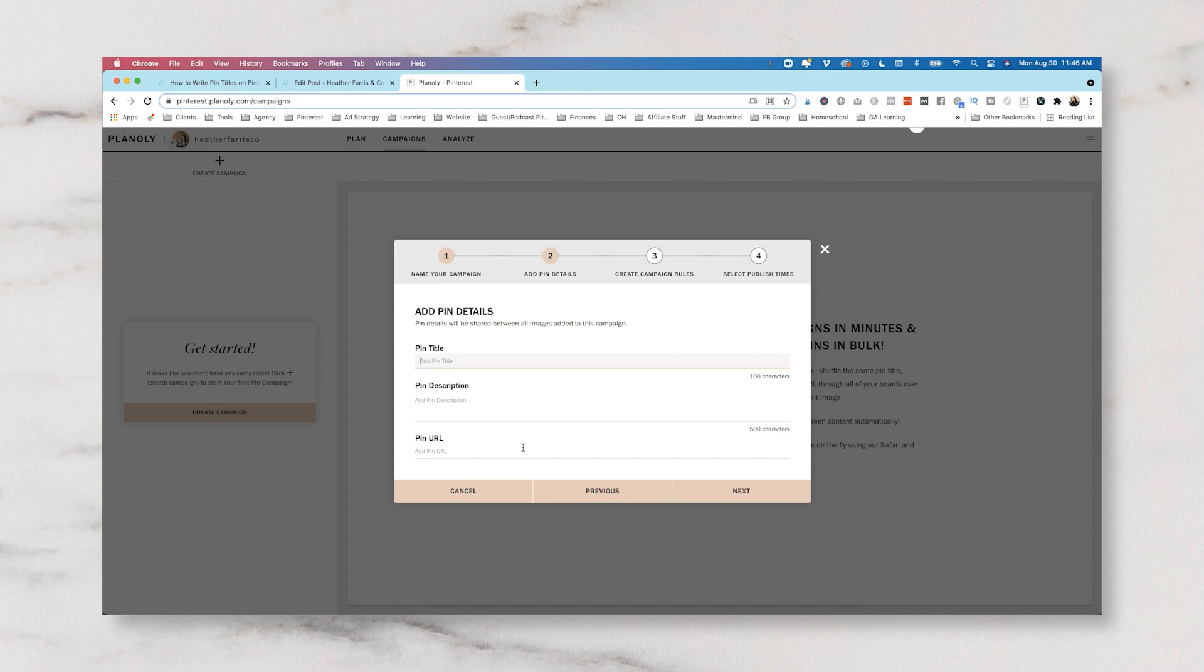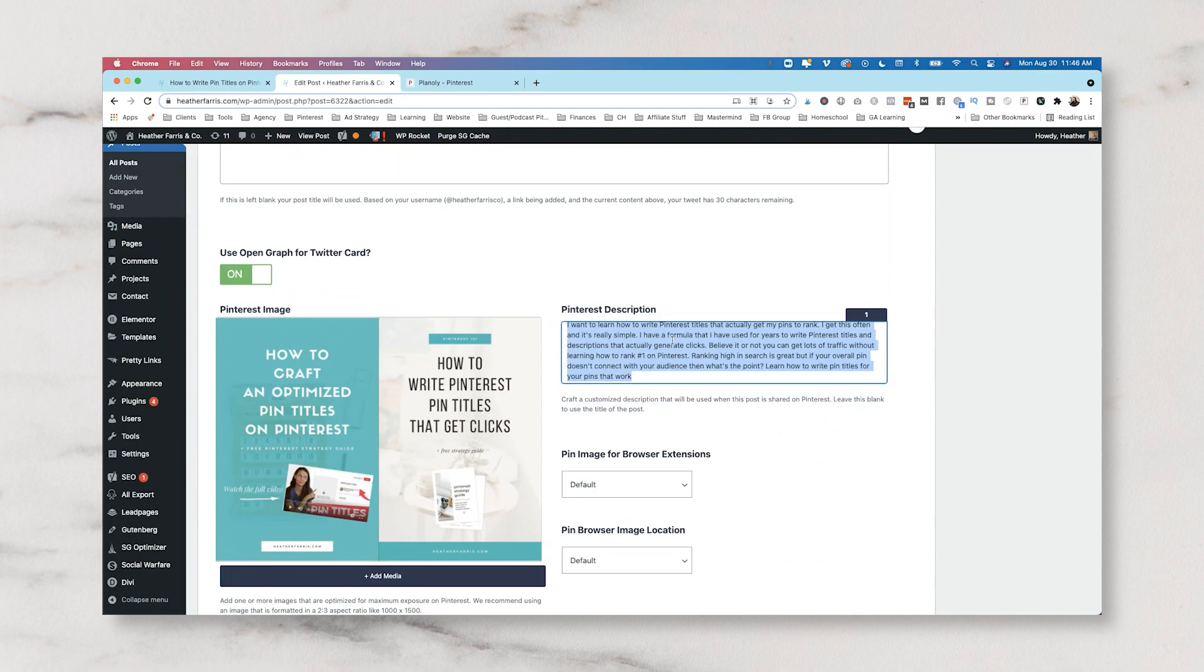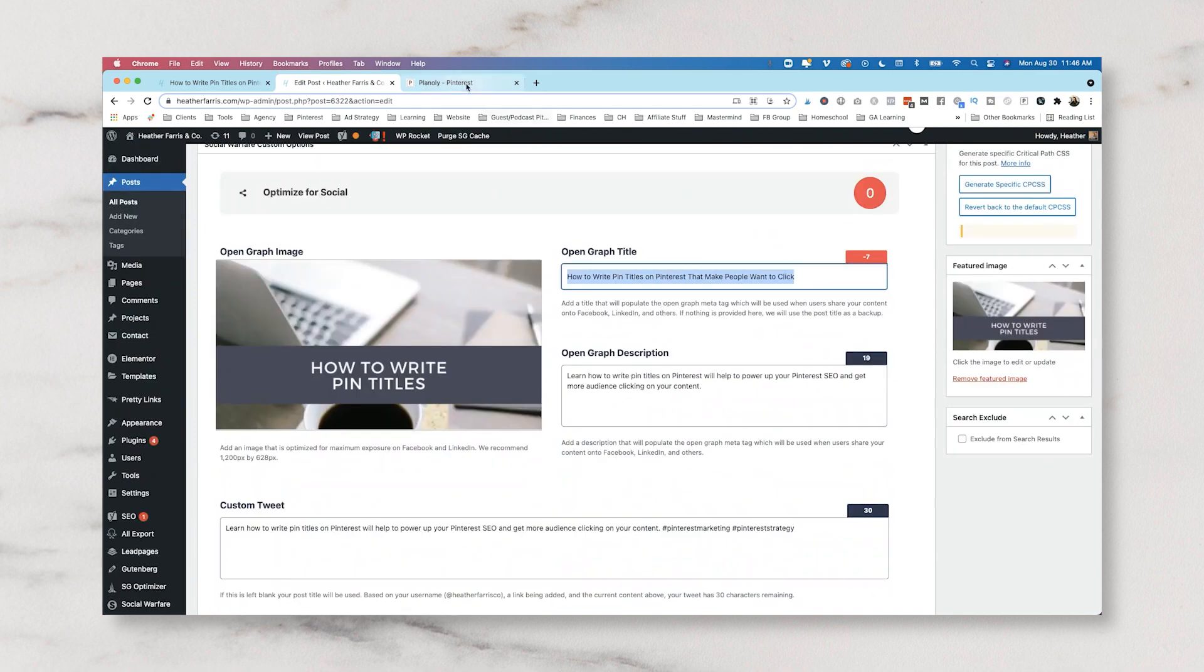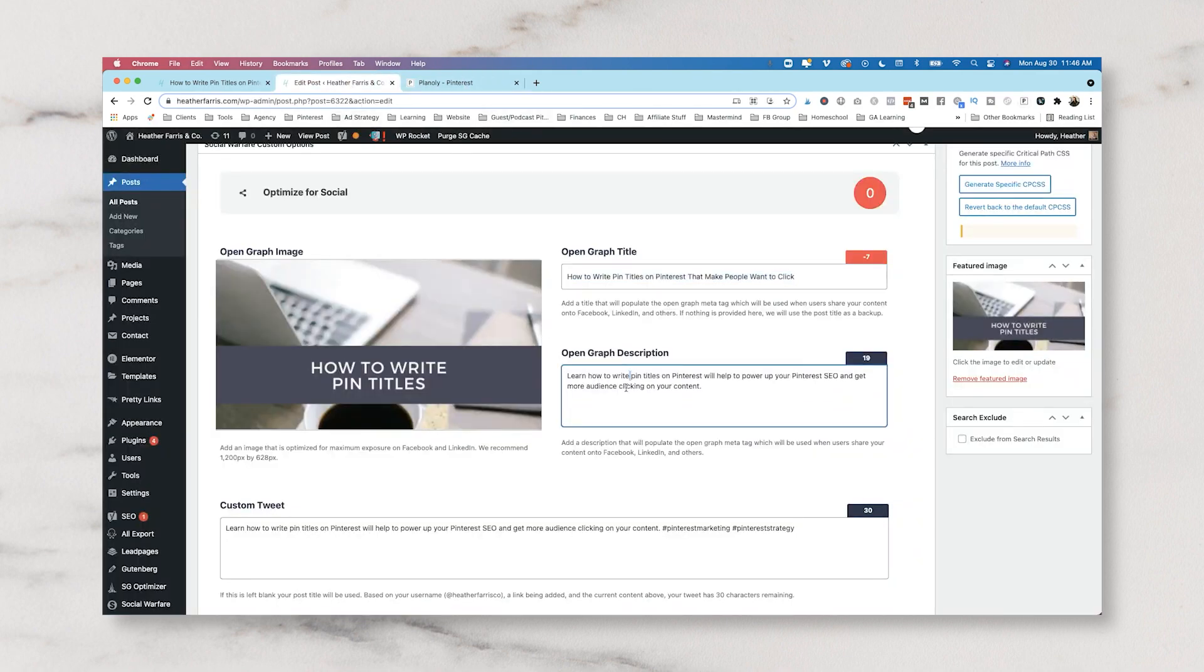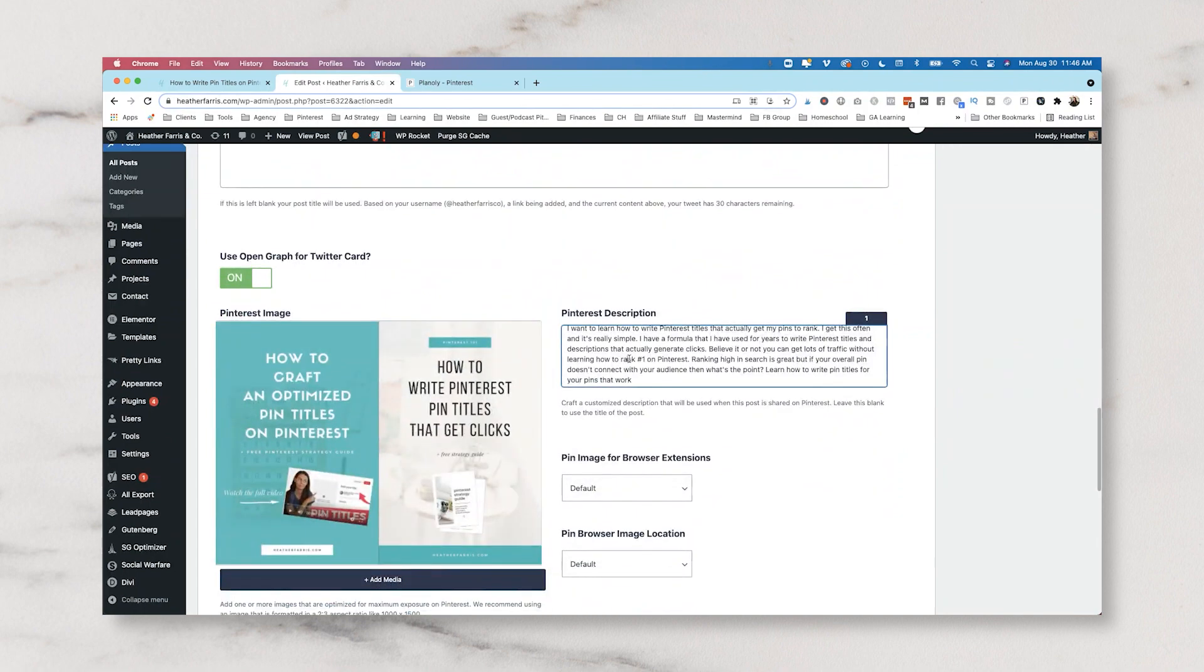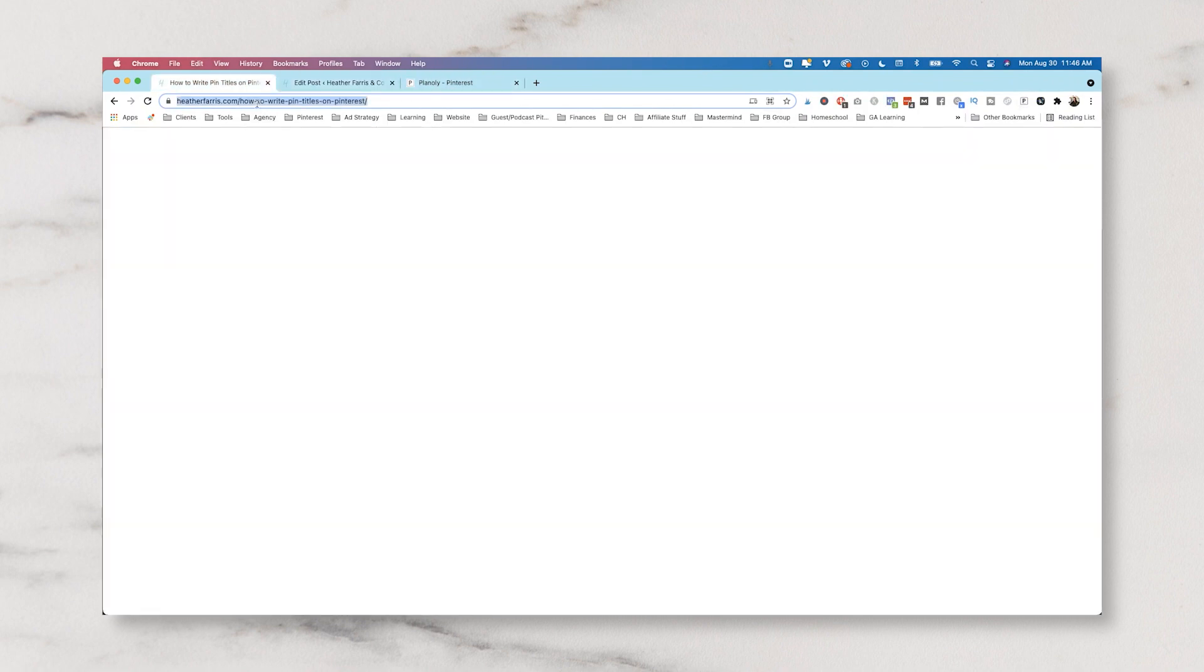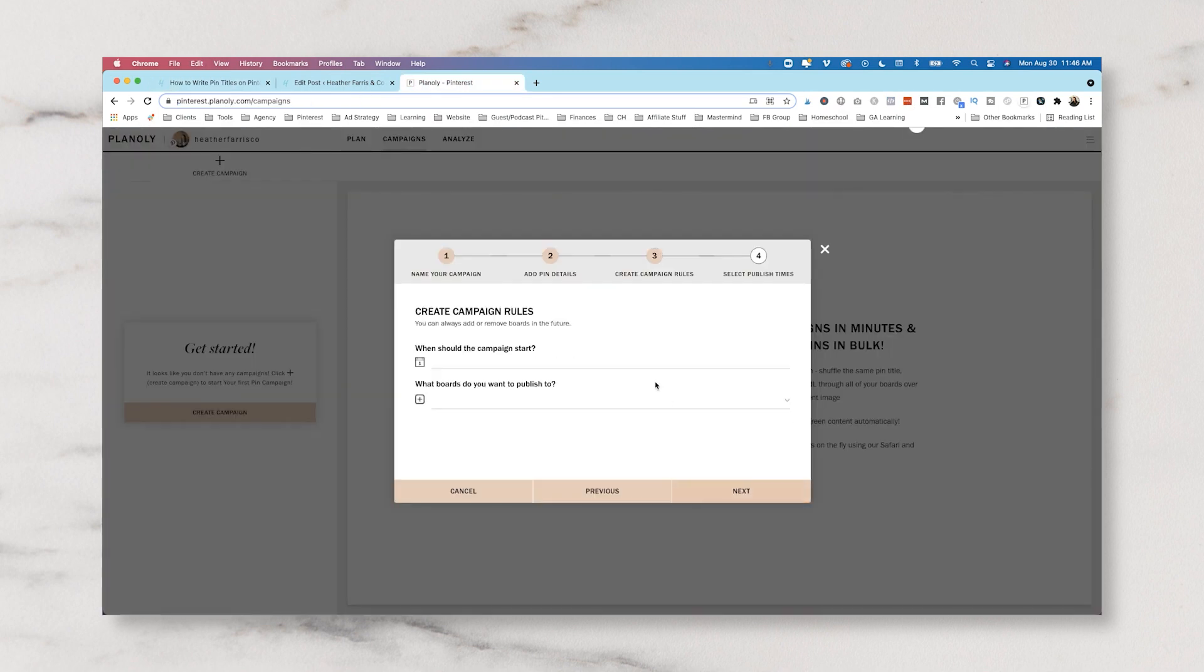So just know that you're going to need to be a little organized and have this stuff done up front so you actually are ready to go when it's time to publish. So let's just pop in our pin title, our pin description, and our pin URL and we're going to click next.